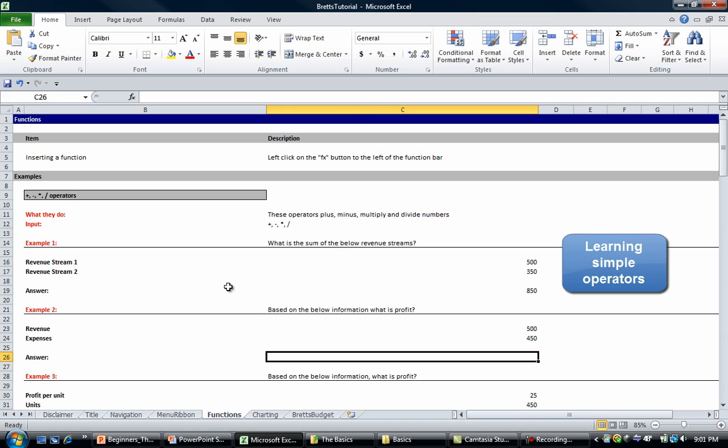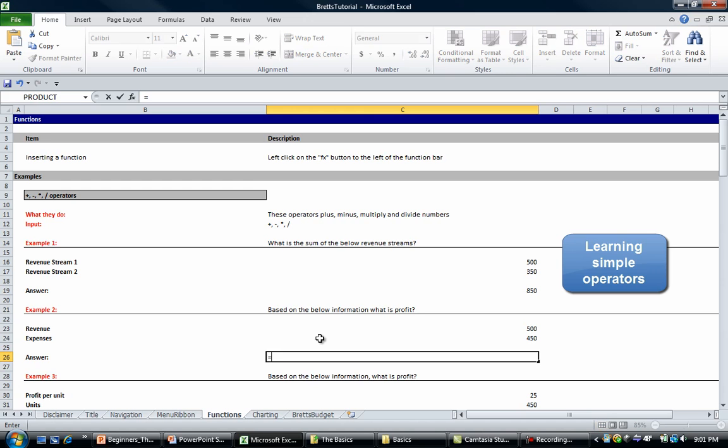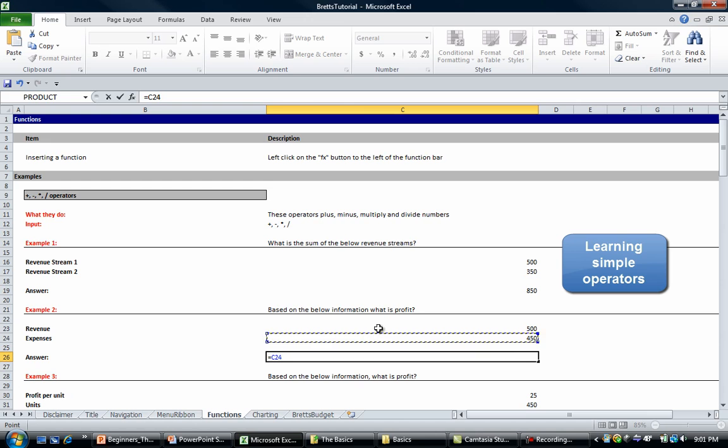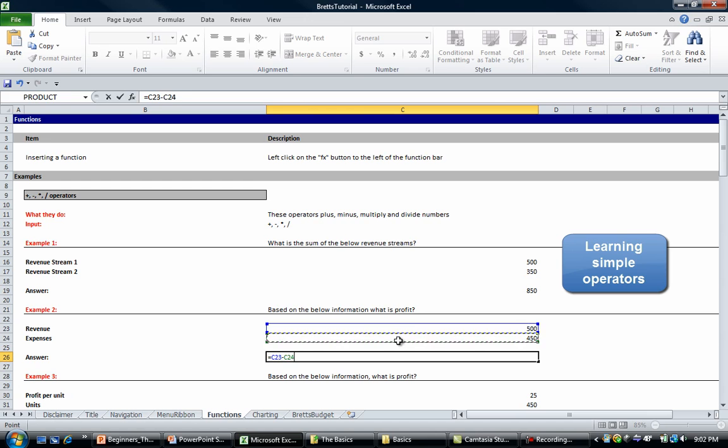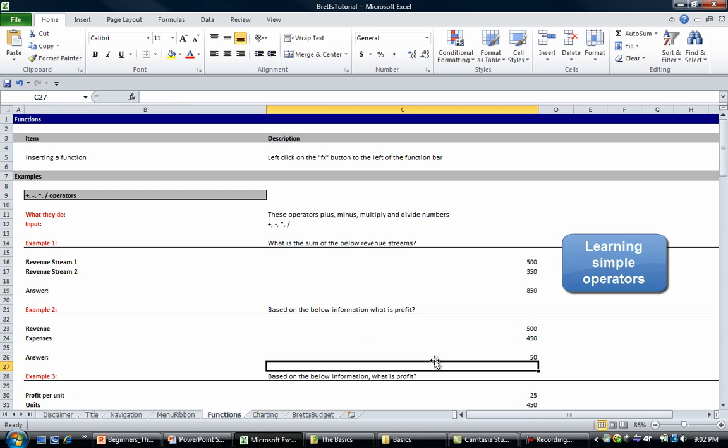The next one is using subtraction. It says based on the below information, what is the profit? Profit is simply revenue minus expenses. So we're going to put equals and then we're going to go C23 minus C24 and our profit would be 50.